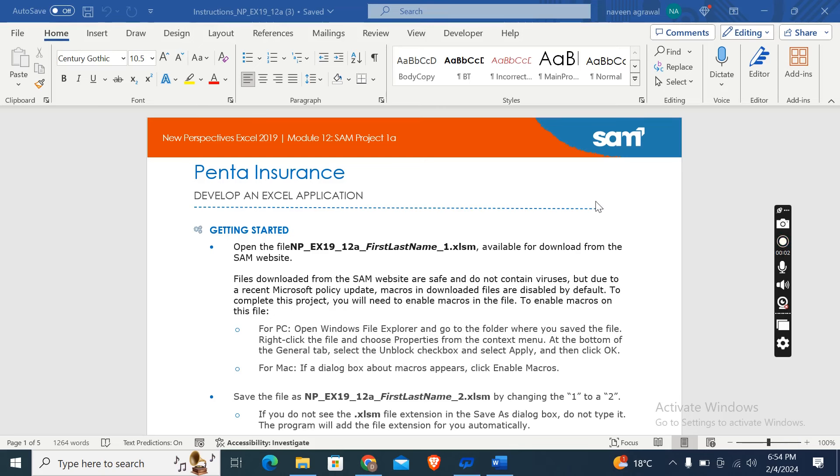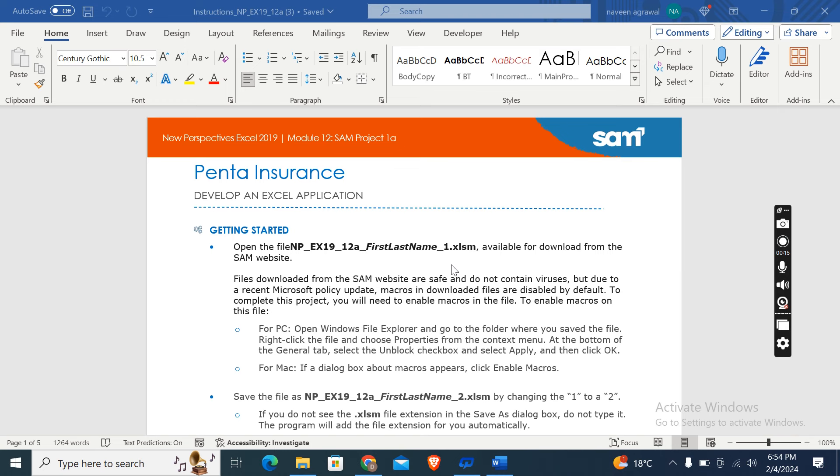Hey guys, welcome to my channel. So this is New Perspectives Excel 2019 Module 12 SAM Project 1A Panta Insurance. Develop an Excel application. First of all, we have to open this file which is available for download from the SAM website.